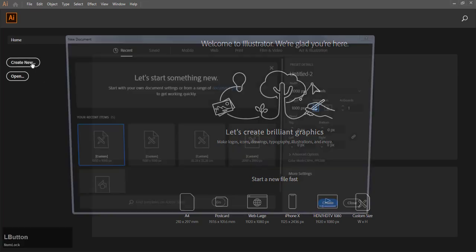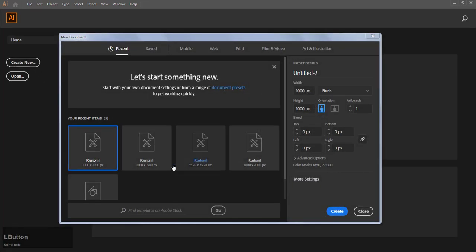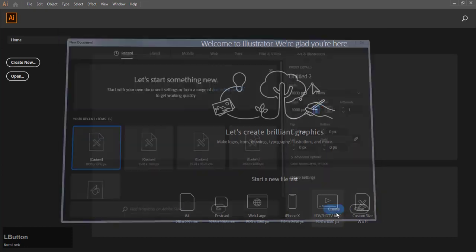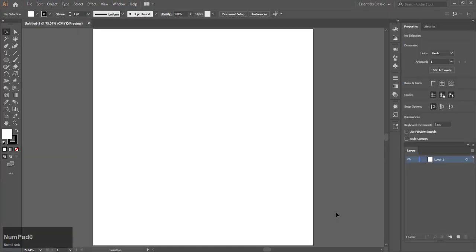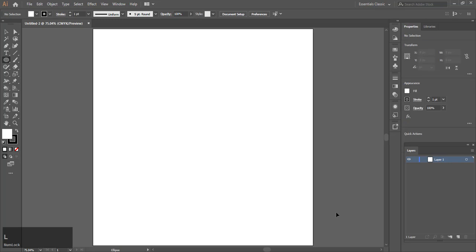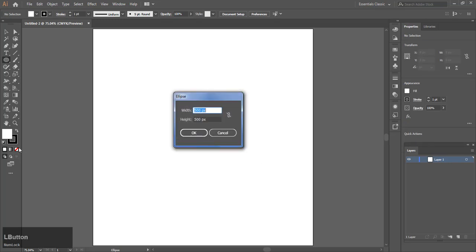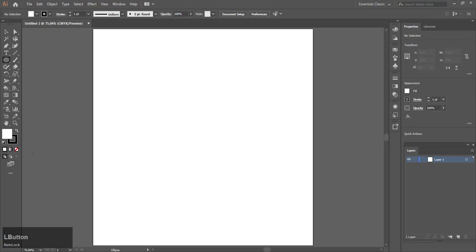Create a new document. Center the artboard. Make sure you have only stroke and no fill selected.